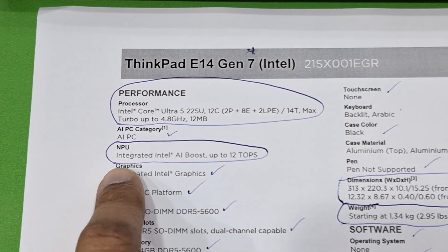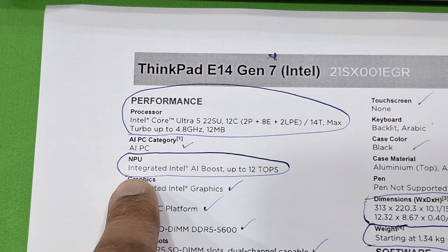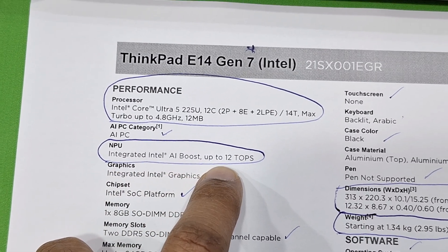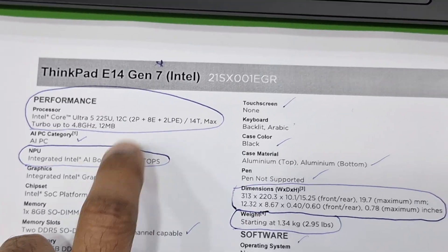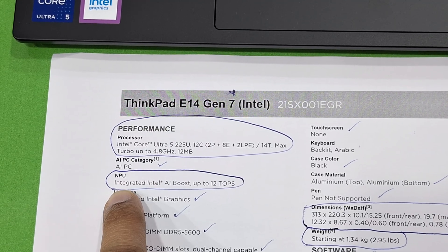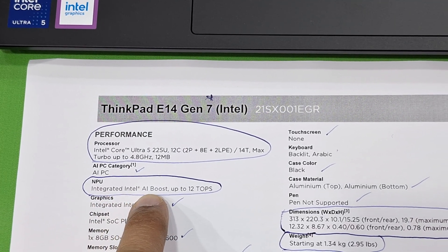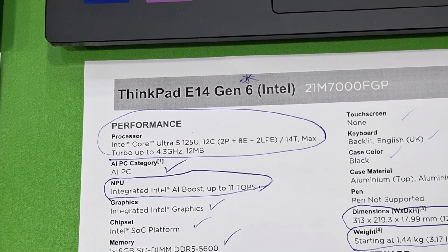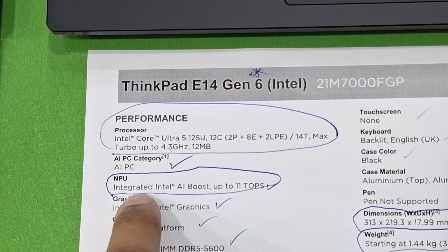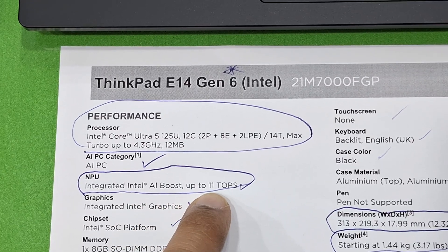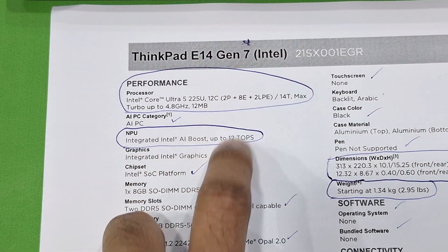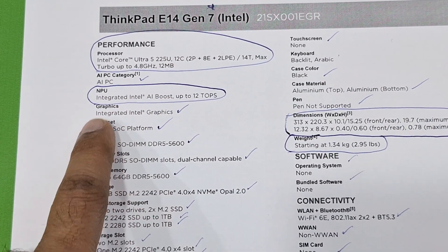In Gen 7, the NPU integrated Intel AI boost is up to 12 TOPS. In Gen 6, the integrated Intel AI boost is up to 11 TOPS. Gen 7 is 12 TOPS. The remaining specifications are all the same.